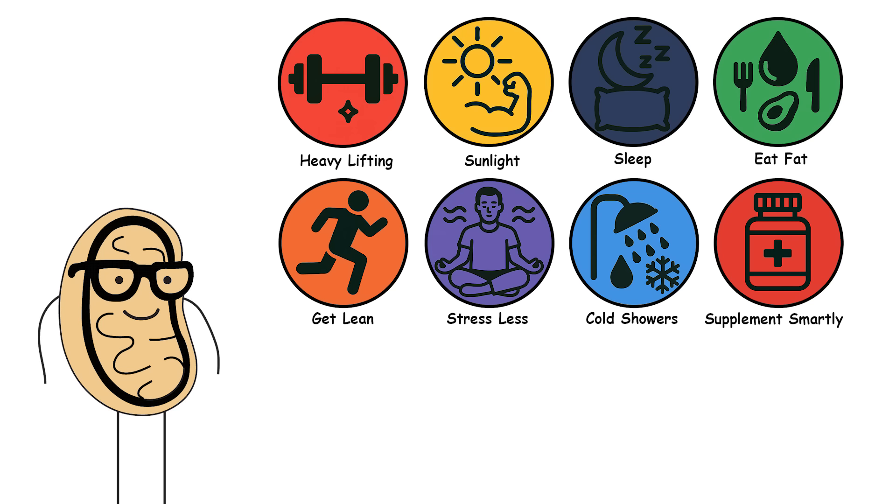8 testosterone hacks. Science-backed, comedic, and a little unhinged. Just like you should be.